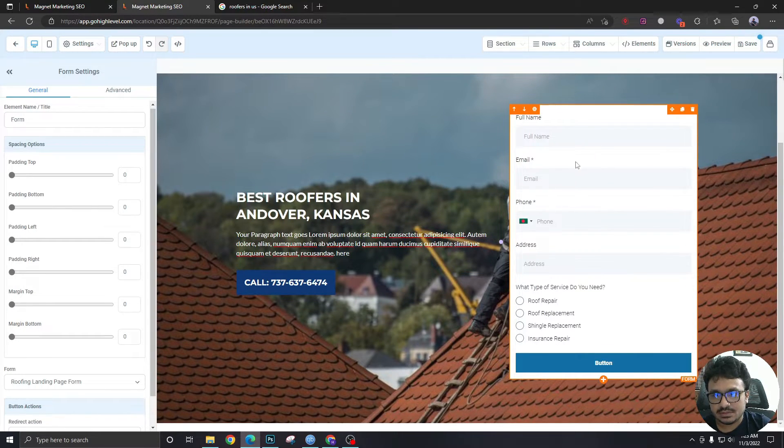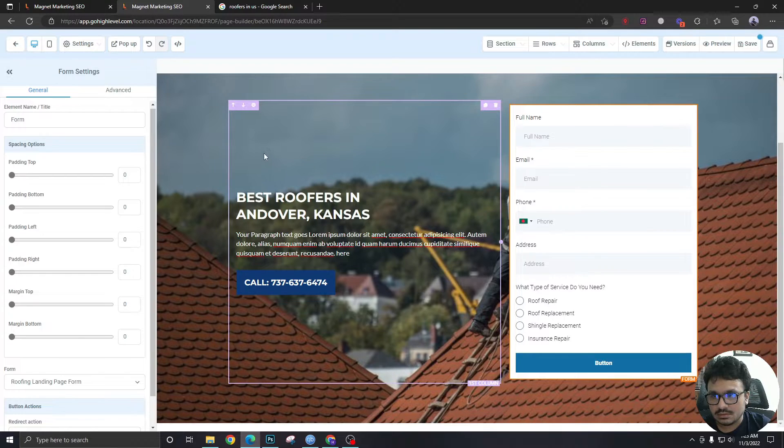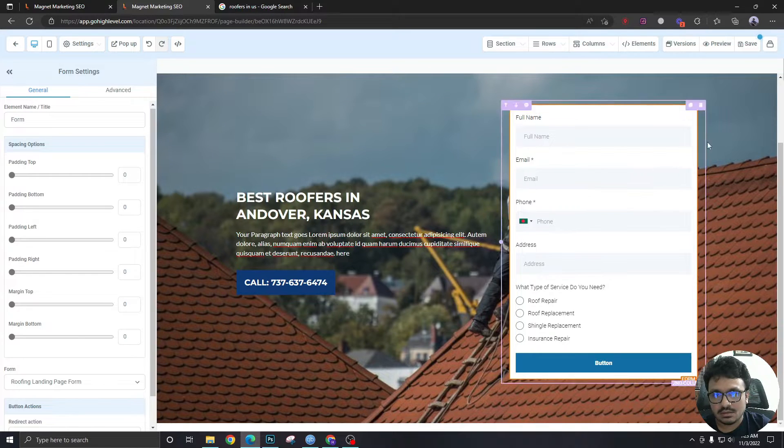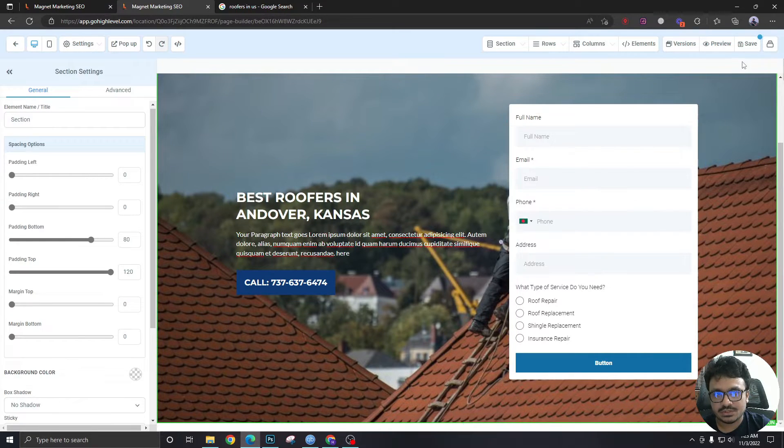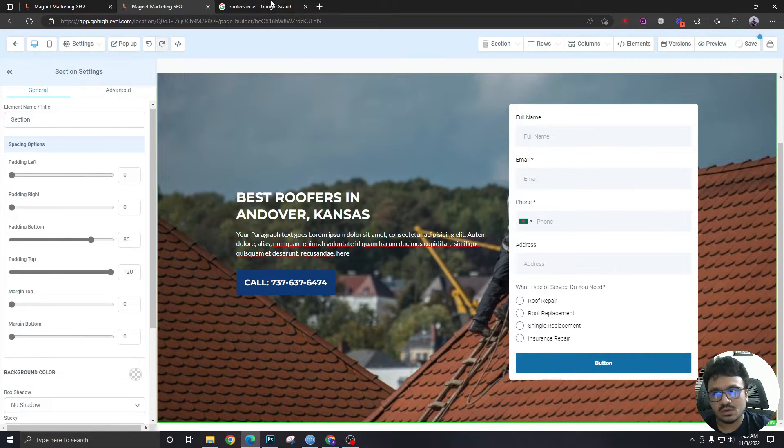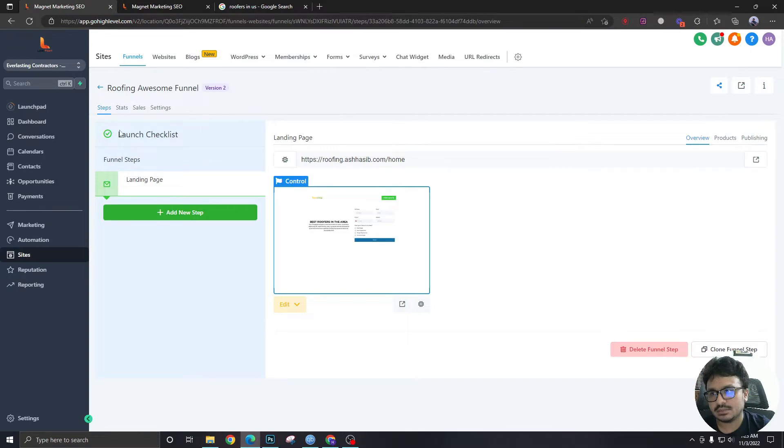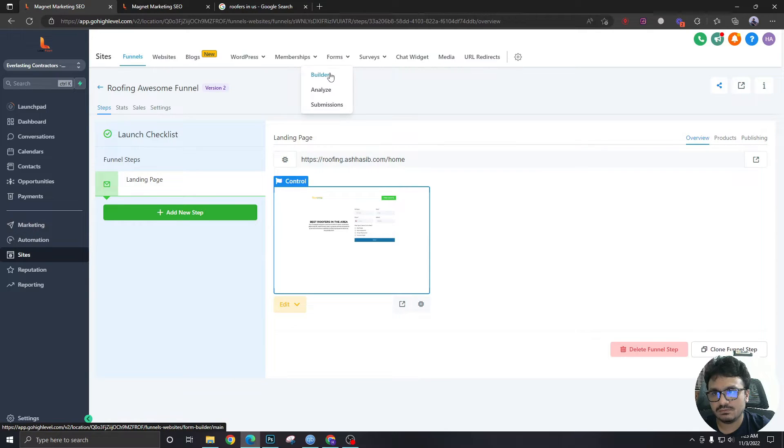As you can see it's taken the whole section. So what I will do is I will go back to the form.